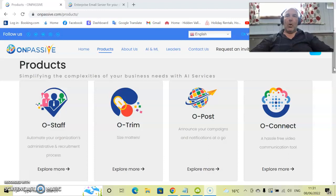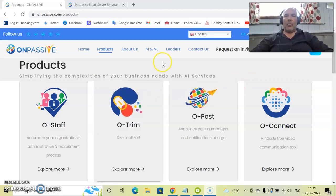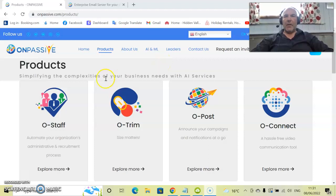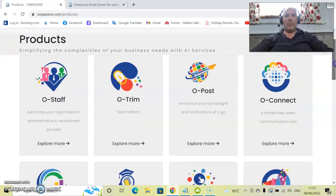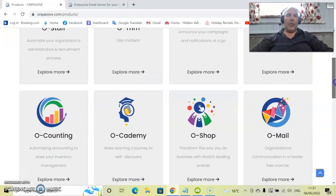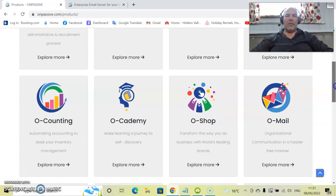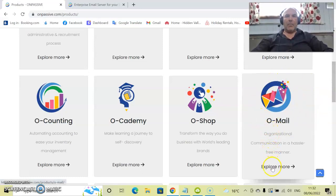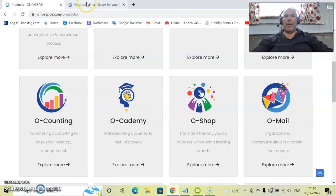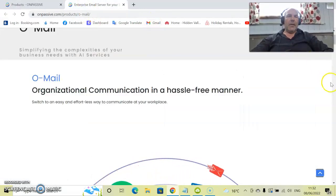Simply go over to onpassive.com and up will come the OnPassive official website. Go to products at the top here and then you can scroll looking at all of the products. As you can see over here is O-Mail. If you click on explore more it will pop up in a different window.